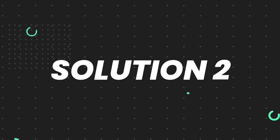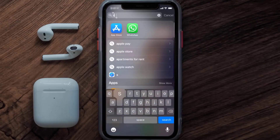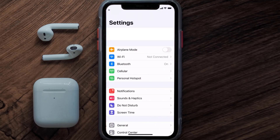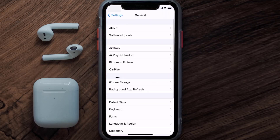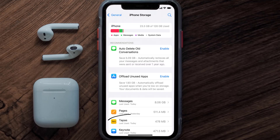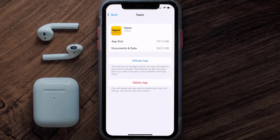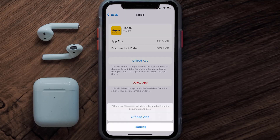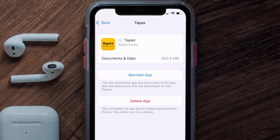If you still encounter this issue, you need to clear the app cache. Go to your device settings, scroll all the way down to General and tap on it, then tap on iPhone Storage. From here, search for the Tapas mobile app and tap on it. Once you're on this screen, tap on Offload App and tap again to confirm. It'll take a bit for processing and then a Reinstall button will show up.